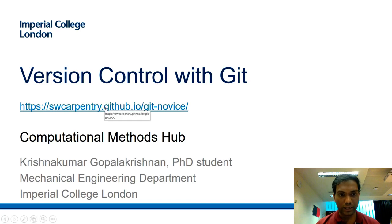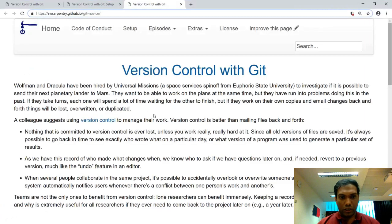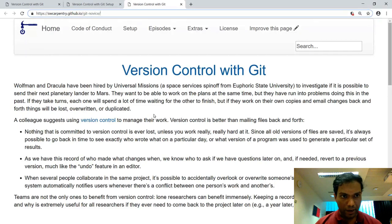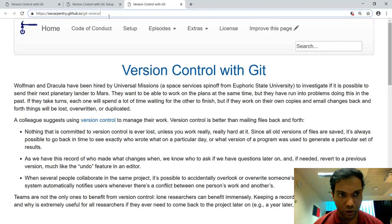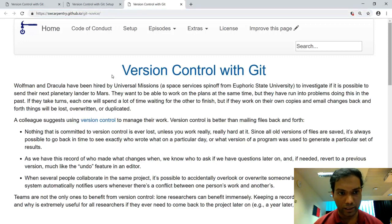I'm going to click on this page and the browser should pop up, and we're going to learn about version control with git. You can follow along on your laptop by going to the Software Carpentry website: swcarpentry.github.io/git-novice.